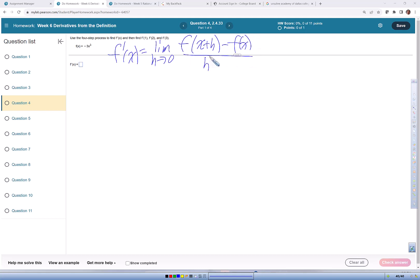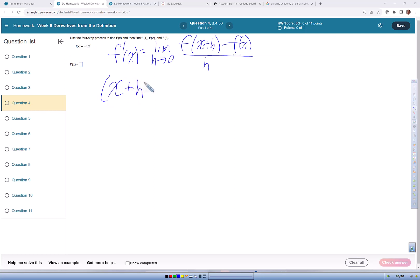Before we do this one, because this is cubed, we need to review expanding a binomial to the third power. So I'm going to have to expand x plus h cubed.